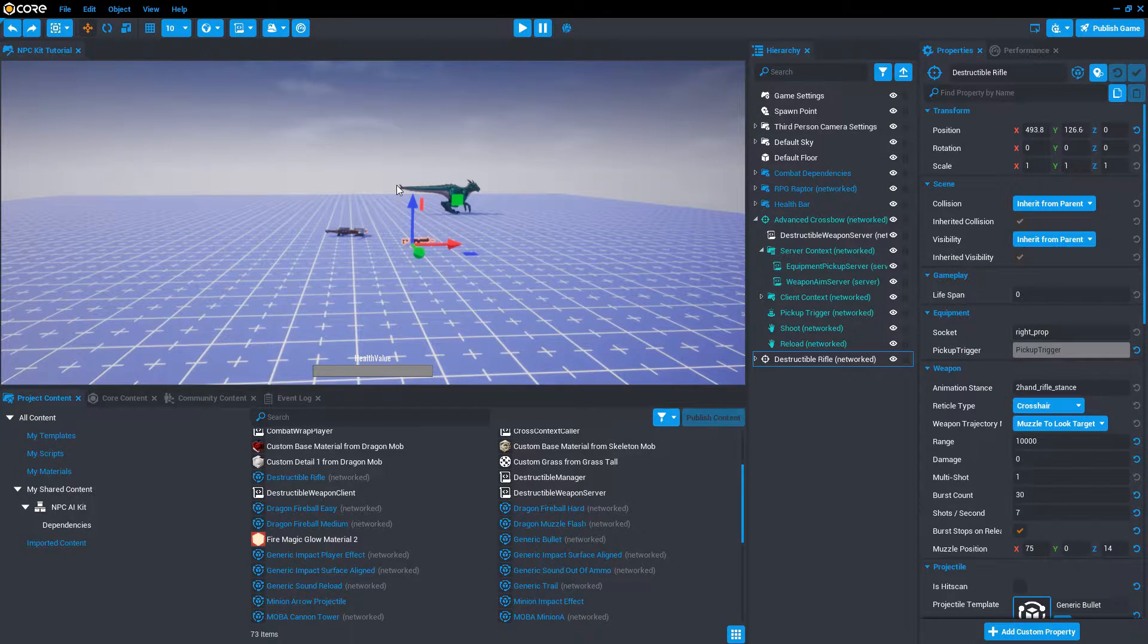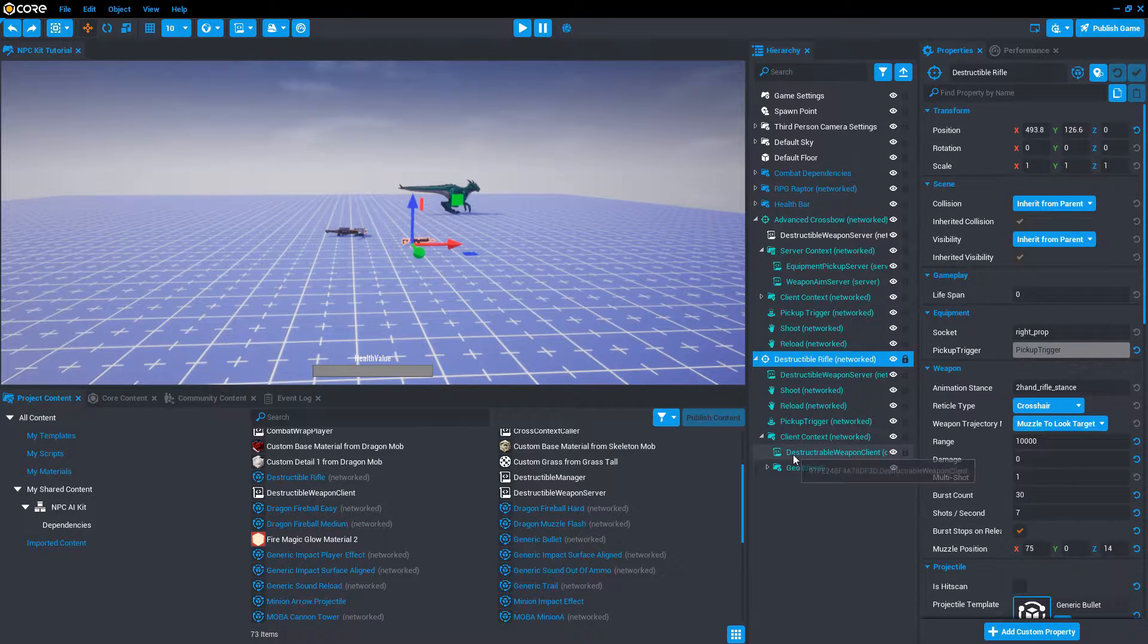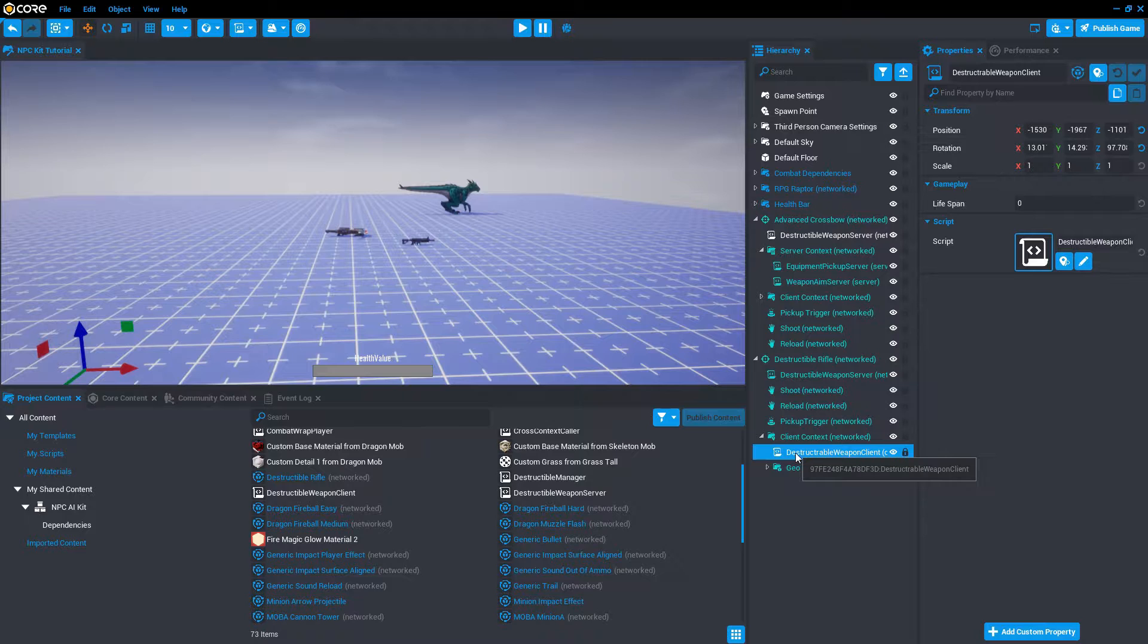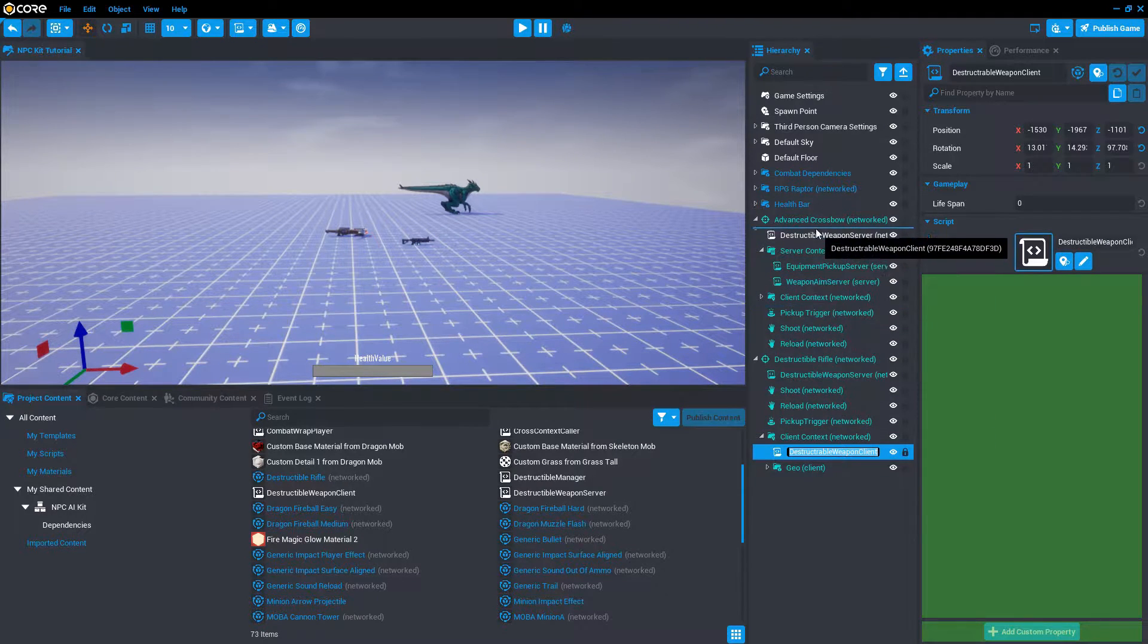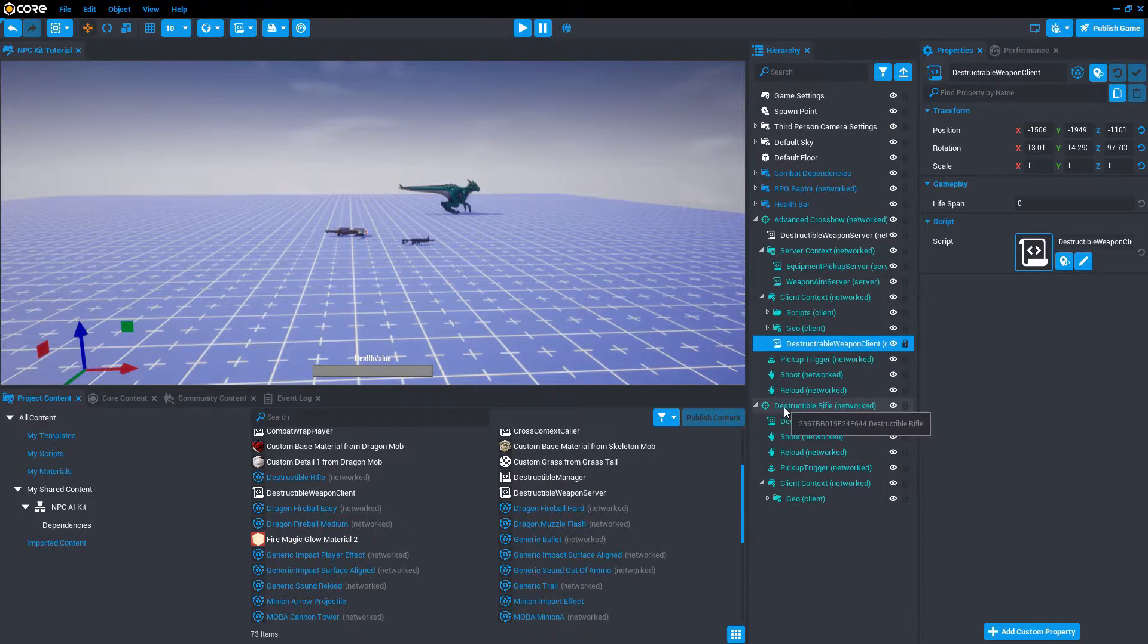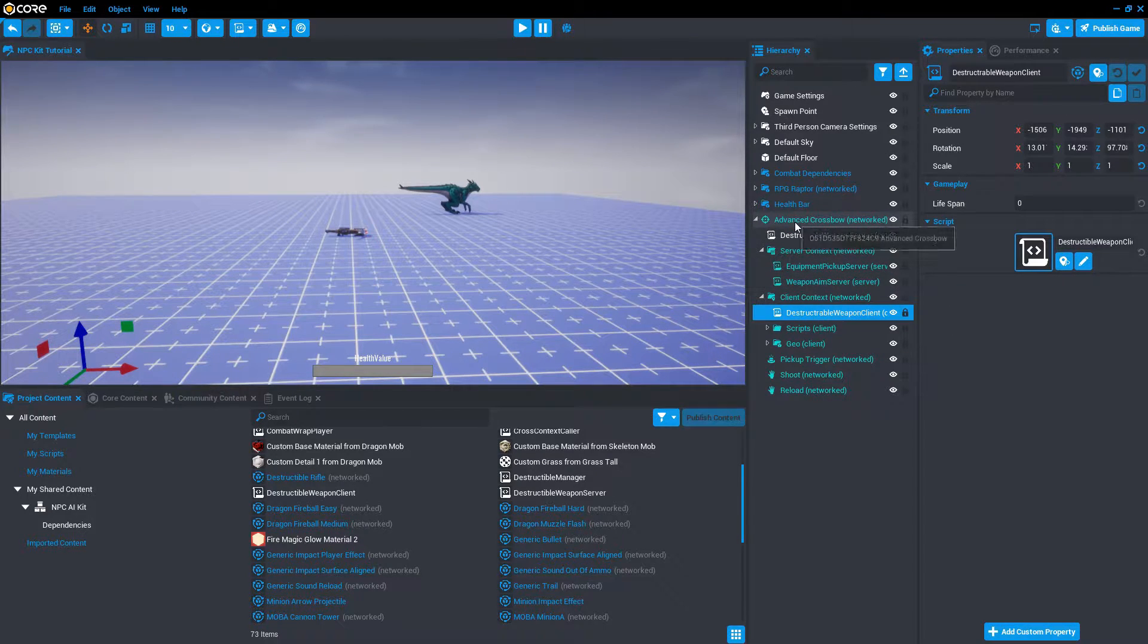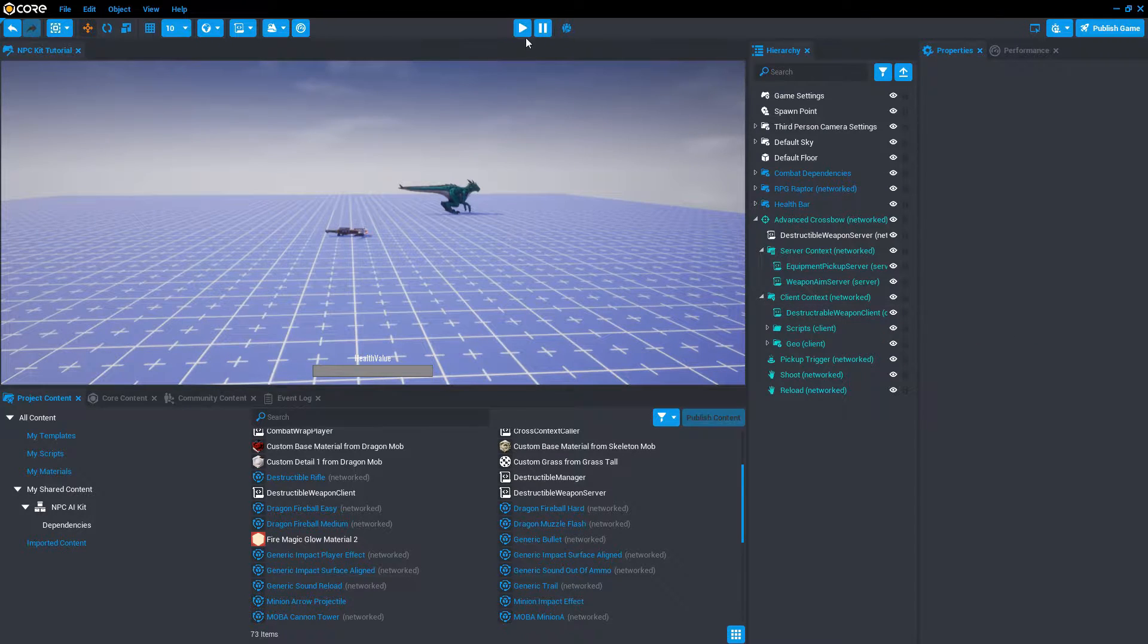Let's hit control Z to bring the rifle back and examine the client context folder. Here's the script that I was talking about. It's called destructible weapon client. We bring that over to the client context of the crossbow. Drop that in there. Now we can delete the rifle. Organize it a little bit better. We can get rid of the rifle and now we have the script that we wanted right there.